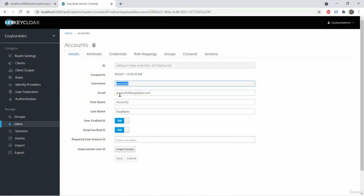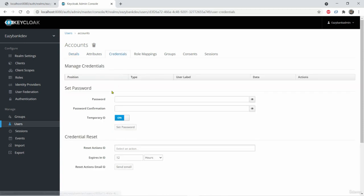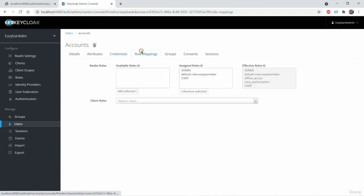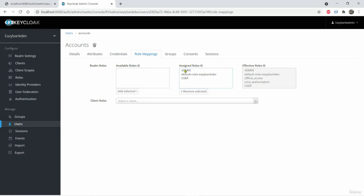Username, email, first name, user enable, email verified and credentials. Also we set 12345 previously. But if you want to change again and again, you can come onto the page and change. Role mappings will allow you to assign roles to the user.